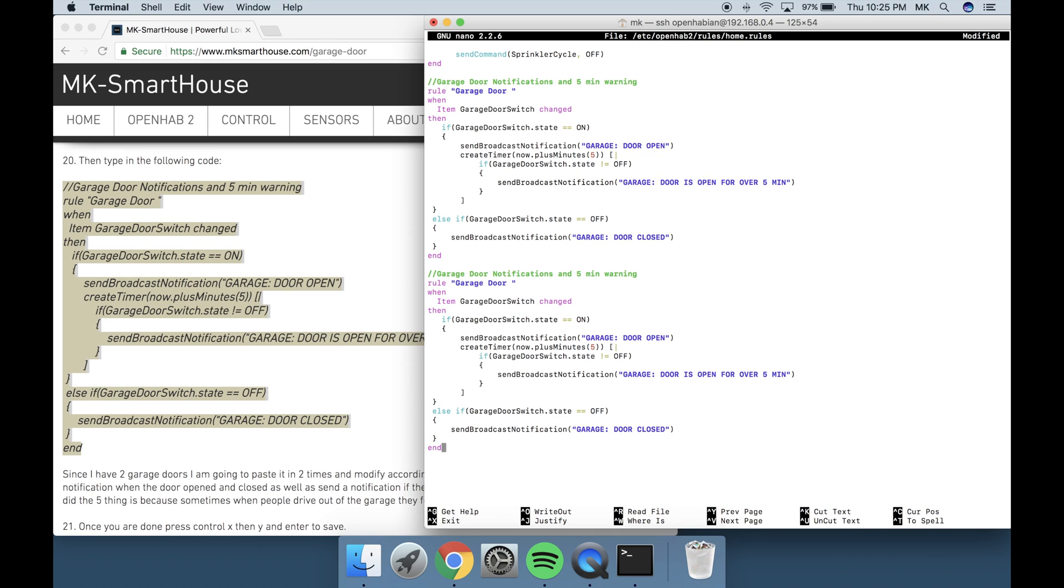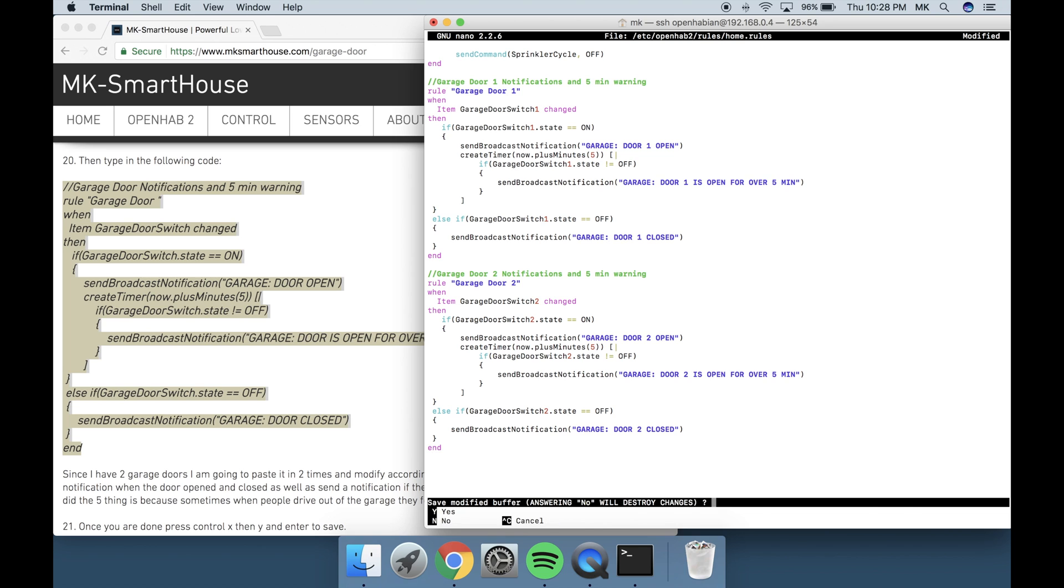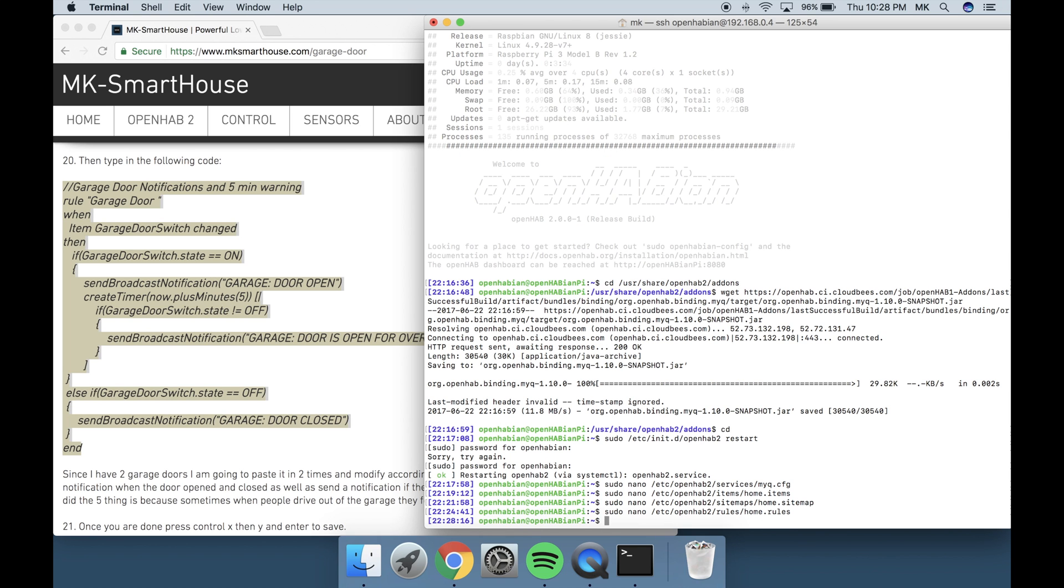Let me explain what this rule does. It sends a notification when the door opened and closed as well as send a notification if the door has been opened for more than 5 minutes. The reason I did the 5 minute thing is because sometimes when people drive out of the garage they forget to close it so this just provides a friendly reminder. Once you were done press Ctrl-X then Y and Enter to save.